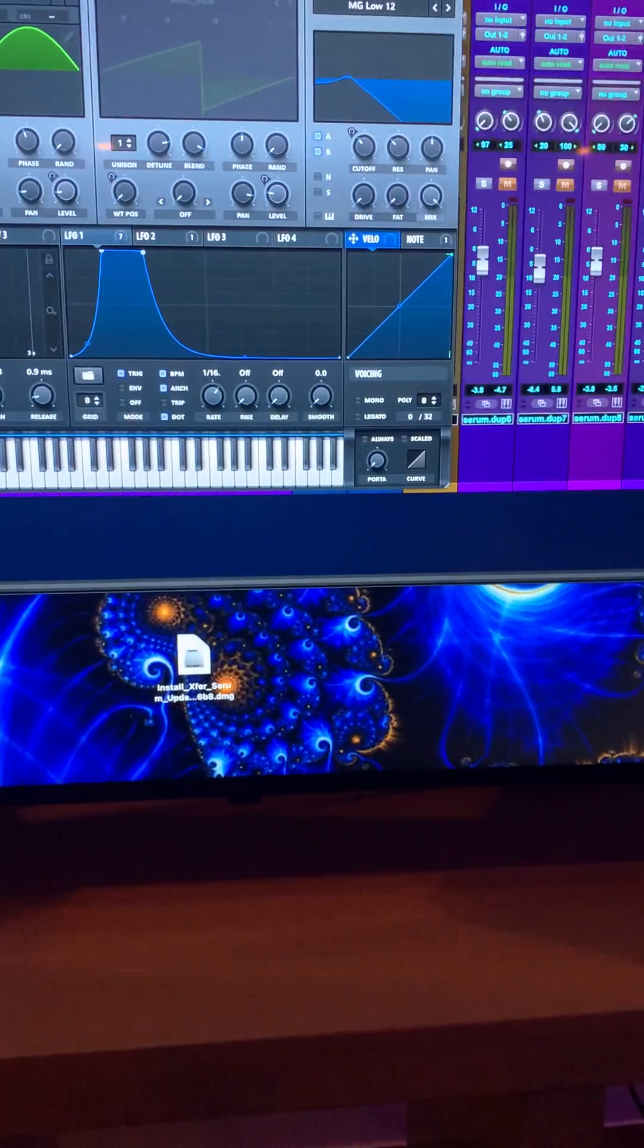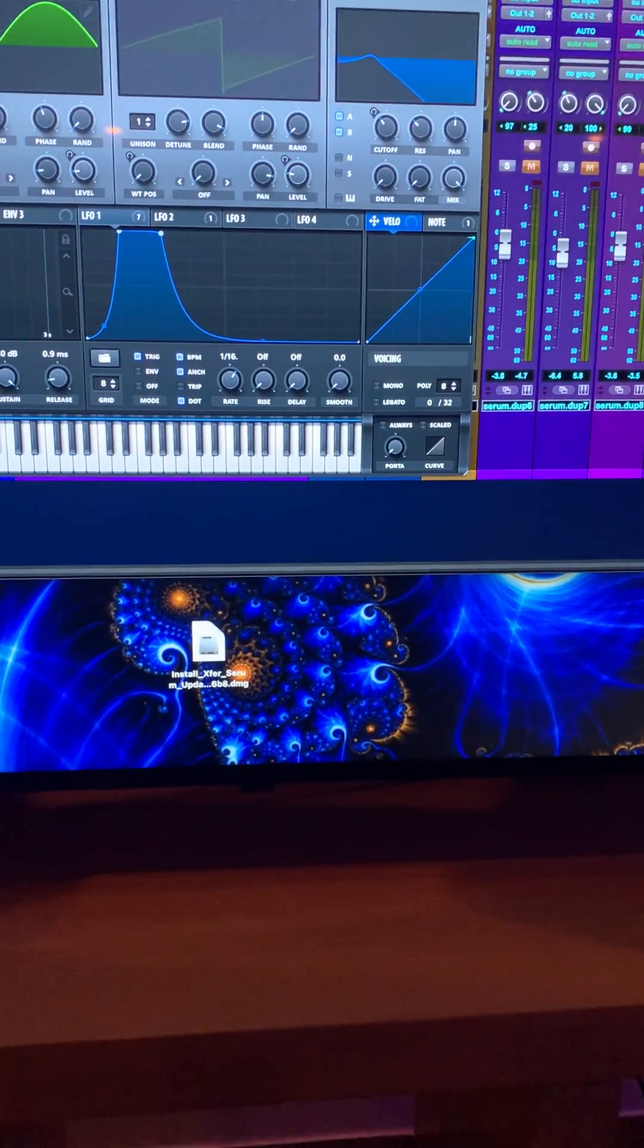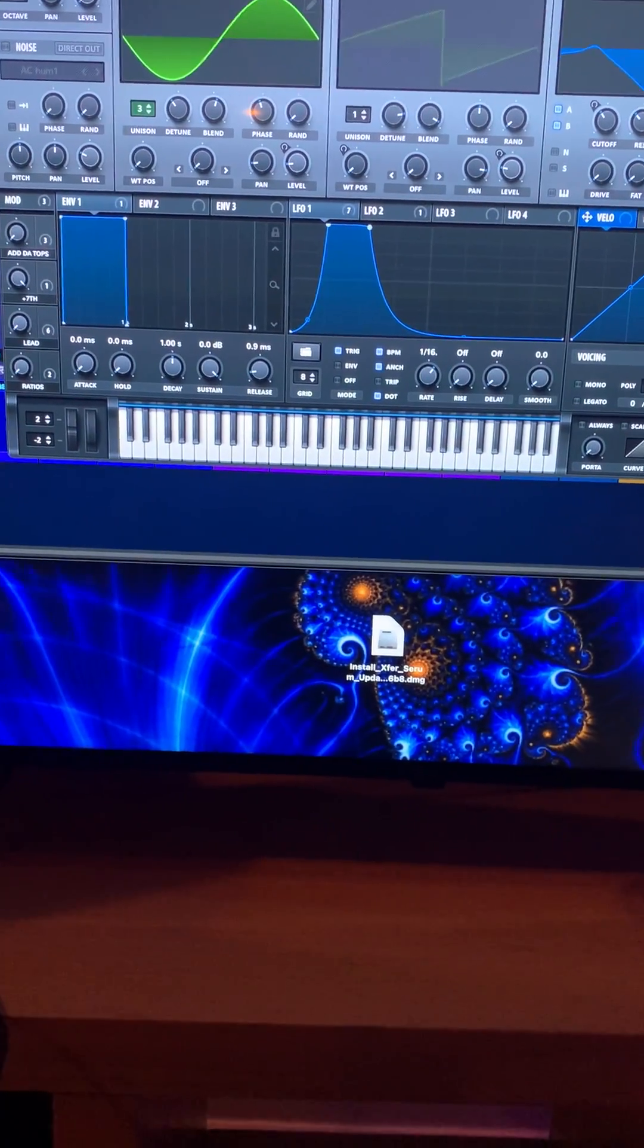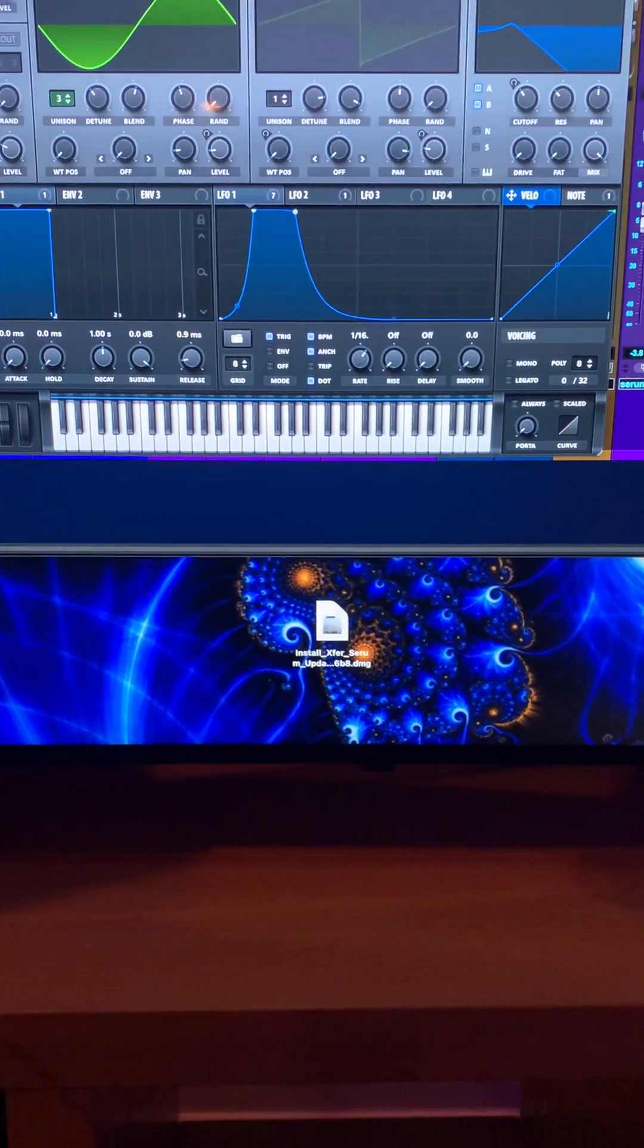All right, so let me add in the rest of the stuff and you'll get the idea.